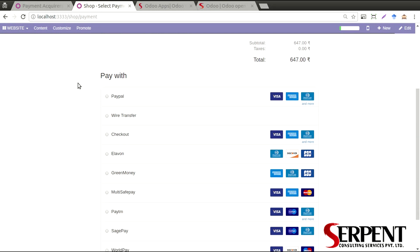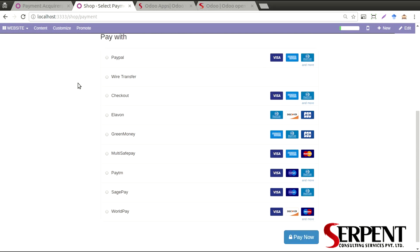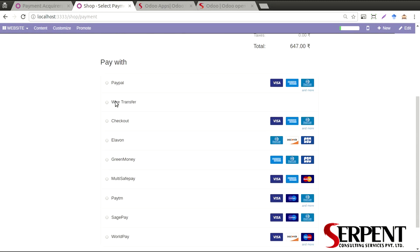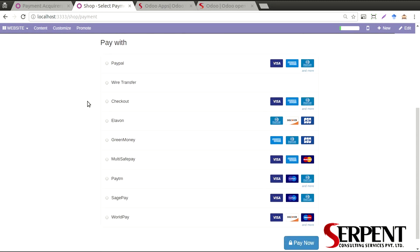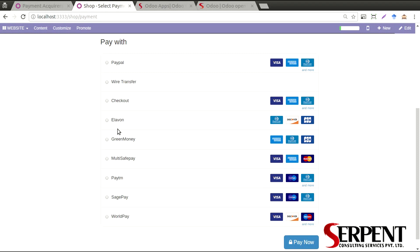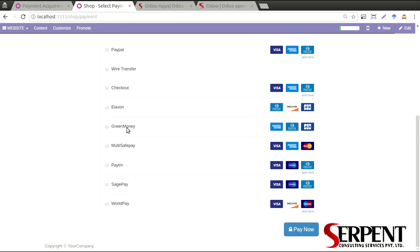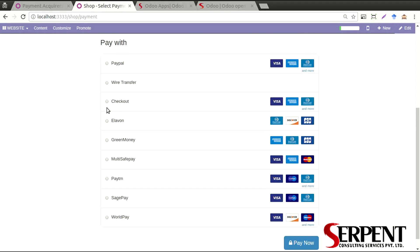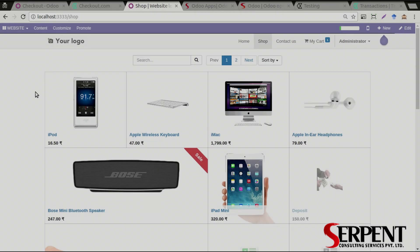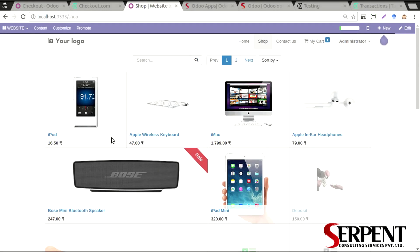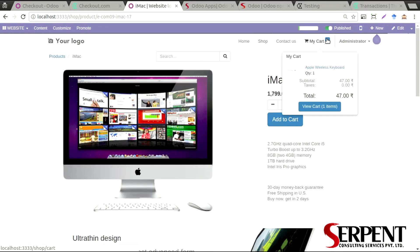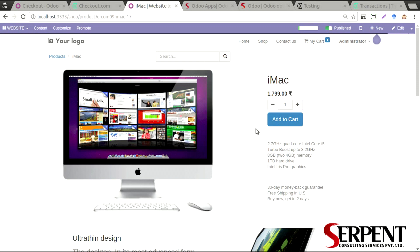Here we can see PayPal, Checkout, Elavon, Green Money, Multisafe, PDM, Sage Pay, and WorldPay. You can select any one of them. So here I'm going to go ahead and do a shopping for iMac. You already have something in the cart. This will get added with that.